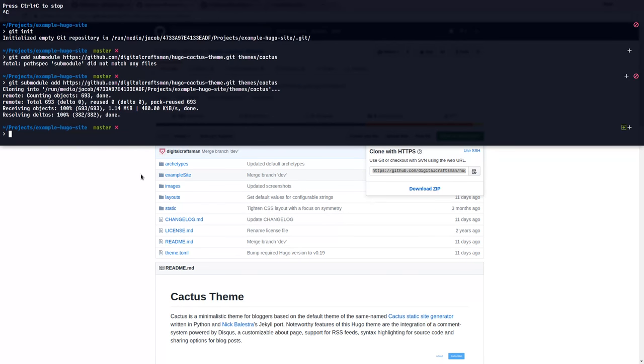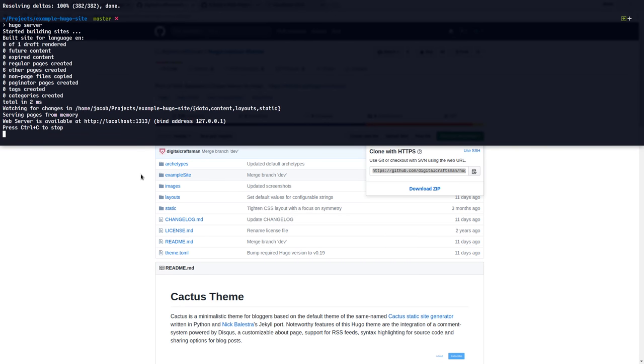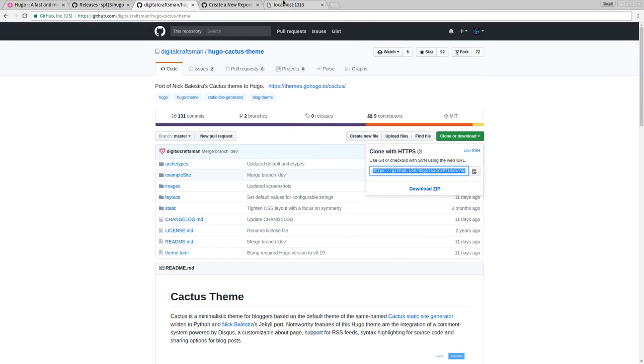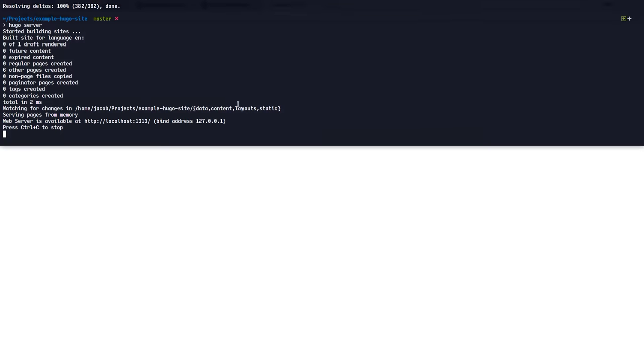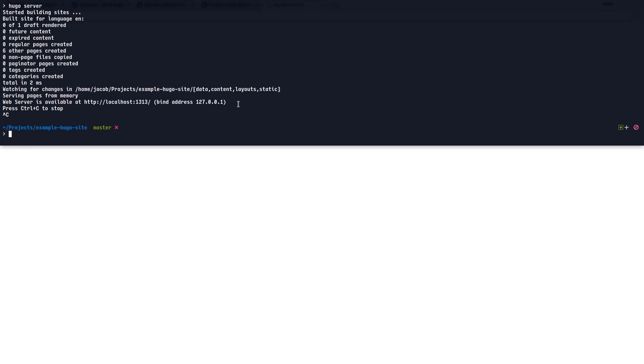And once that's done, we can say Hugo server again, and see if we see a difference. Nope. Of course, we have to tell Hugo to use our theme. And we could do a whole bunch of stuff in the configuration file to get this theme working properly. But actually, this theme and most of the other Hugo themes contain an example site that I'm just going to copy the configuration from.